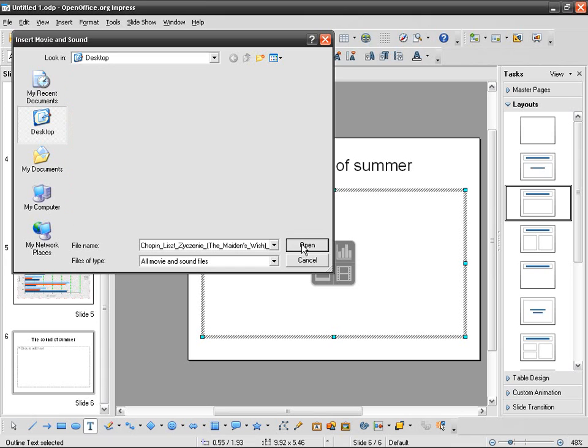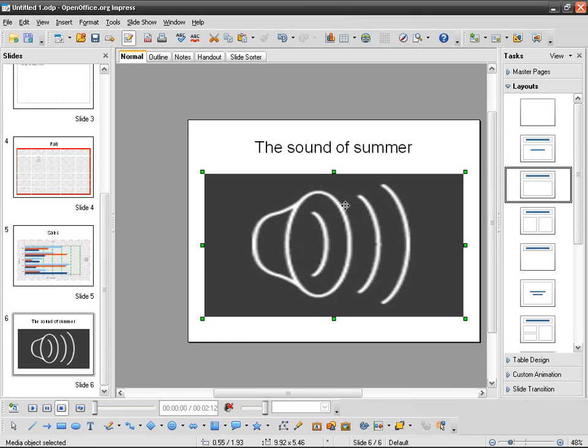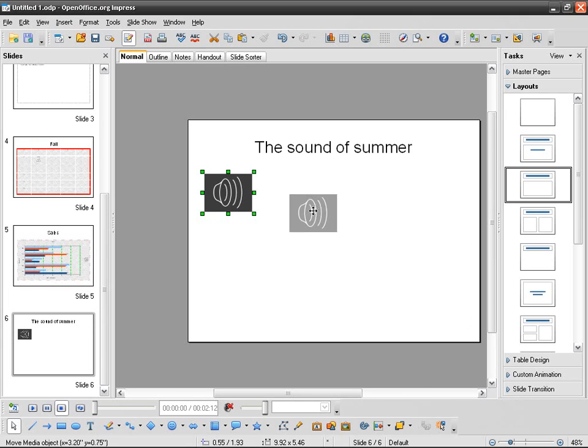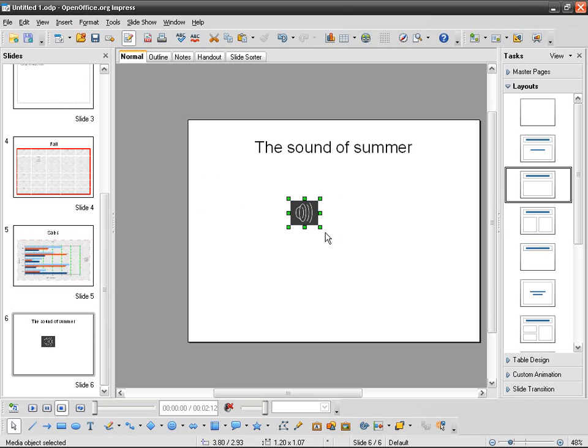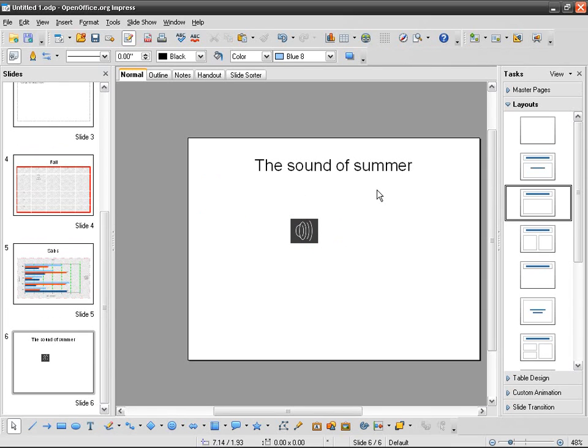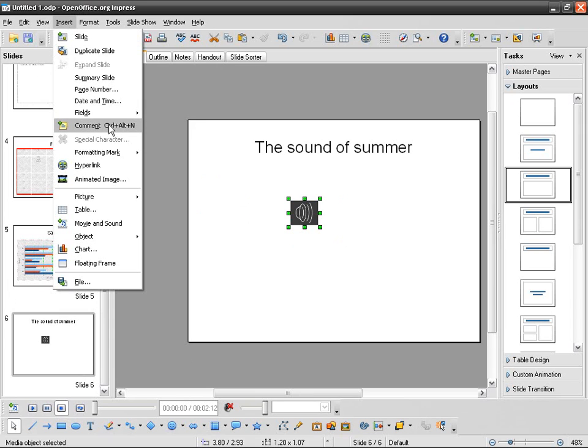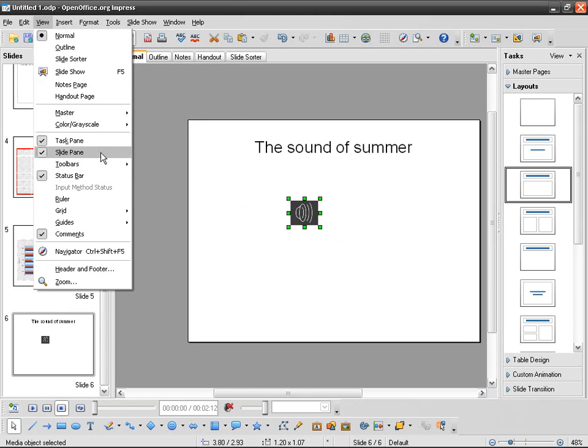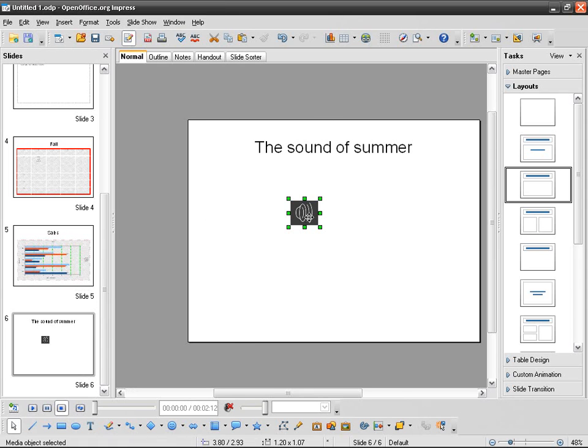And you've got the icon here. It's a bit large, so there you go. If I click outside the icon it goes like that. If I click on it you've got a contextual toolbar, I think it's called a media bar or something, view toolbar media playback.